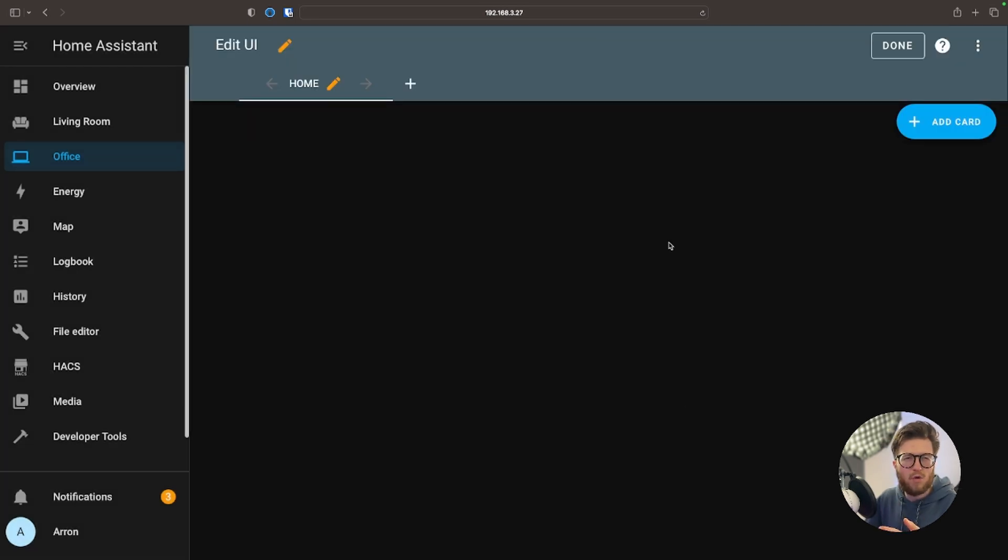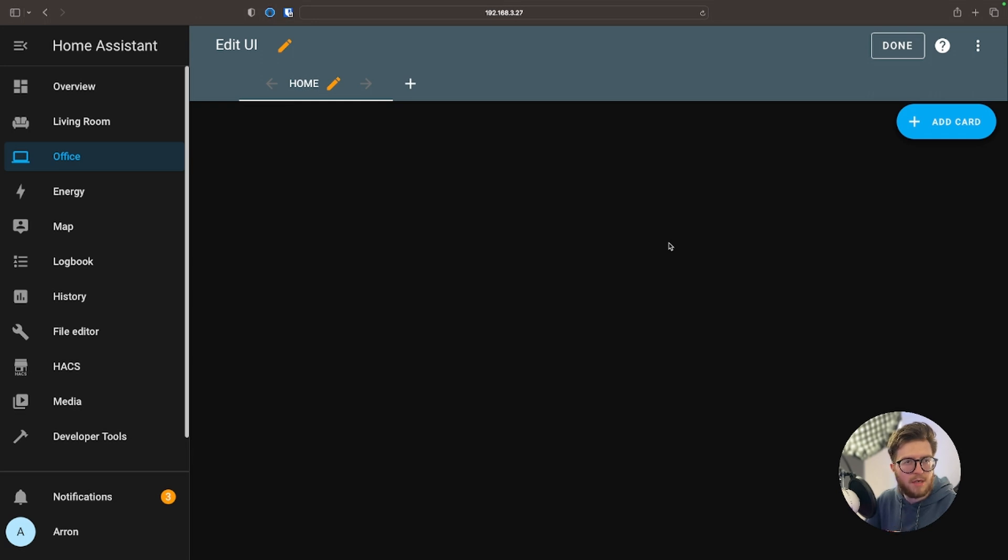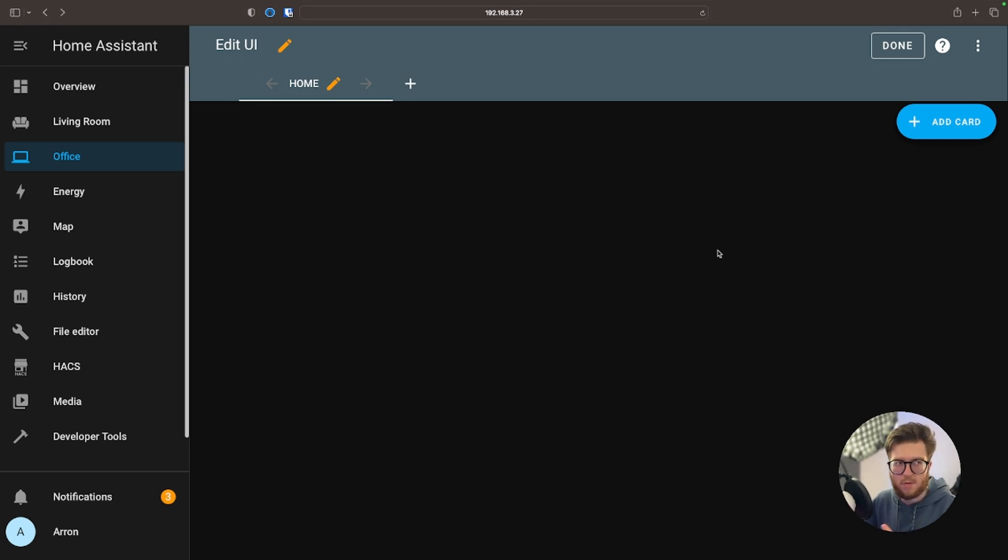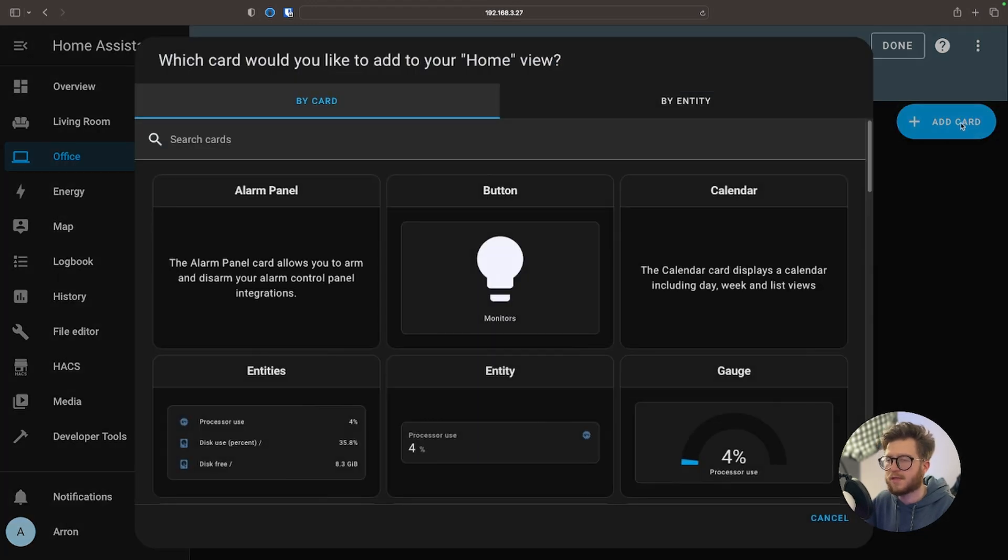What Home Assistant likes to do is use this terminology called cards. That's pretty much what you've just seen before in terms of the different elements you can control. In order to add a card we're just going to select the Add a Card button. Simple as that.